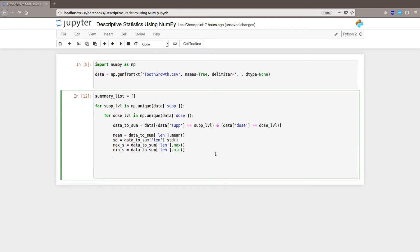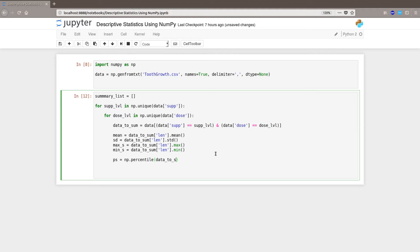So now we're going to get the percentiles. So we're going to put them in ps equals np.percentile, have to spell it correct, data_to_sum len, 25 and 75.